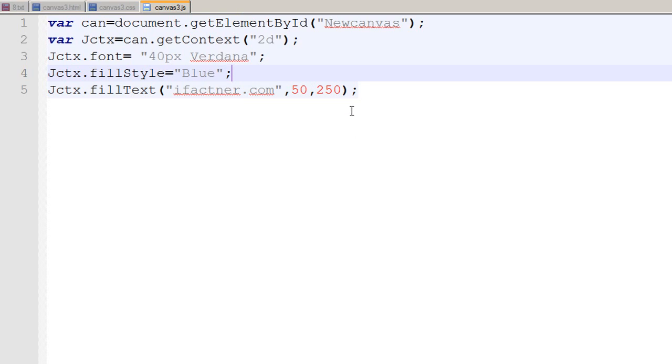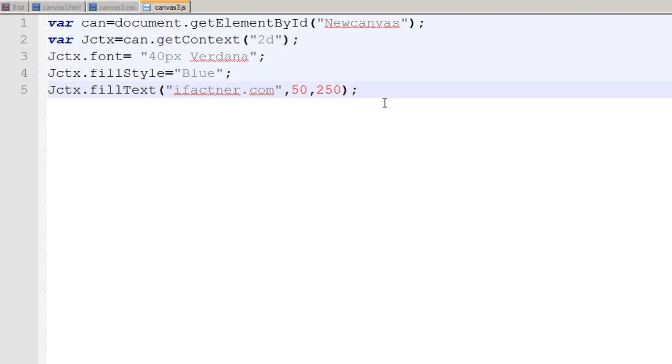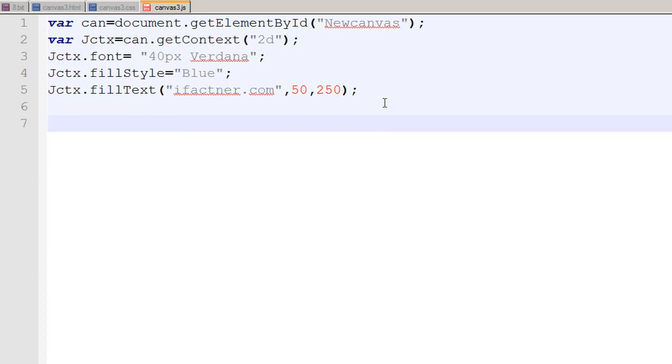In the same manner I can use the strokeText method to define the outline of my text.